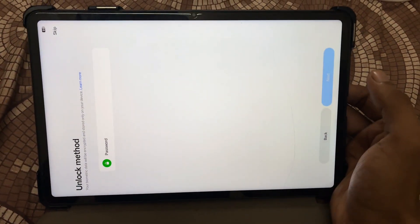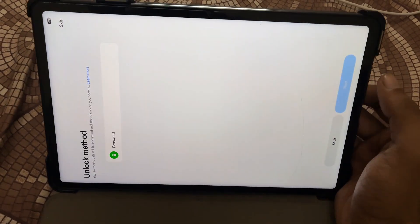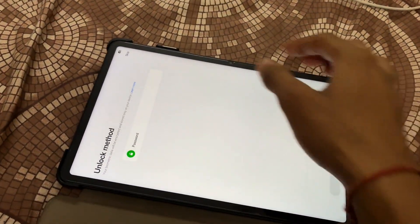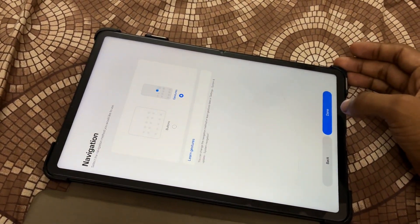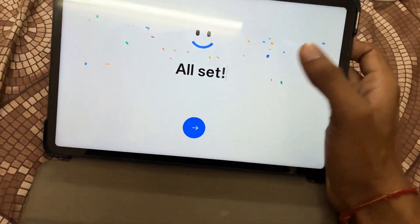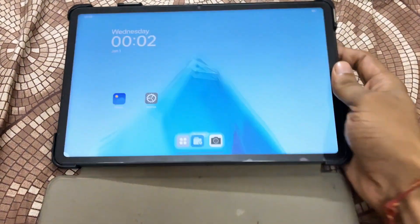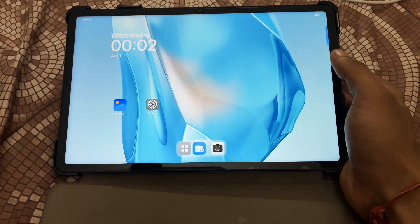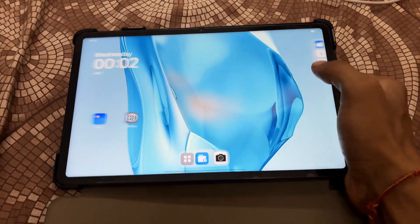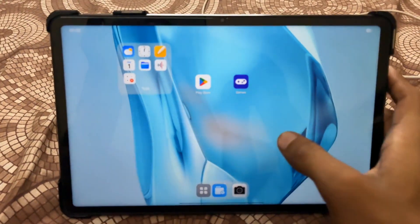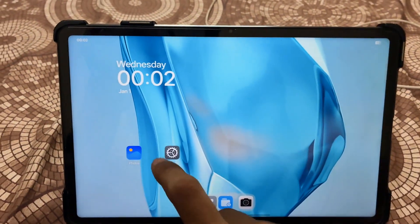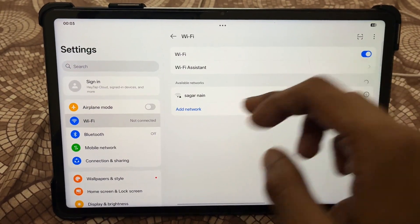When it asks for an unlock method, note that Face ID is not working in this ROM — you'll have to work around that small bug and glitch. After that, you can notice my device is successfully booted into ColorOS for the first time. Initially it may feel a bit laggy or buggy, but after around 10 hours of usage it will become much smoother.